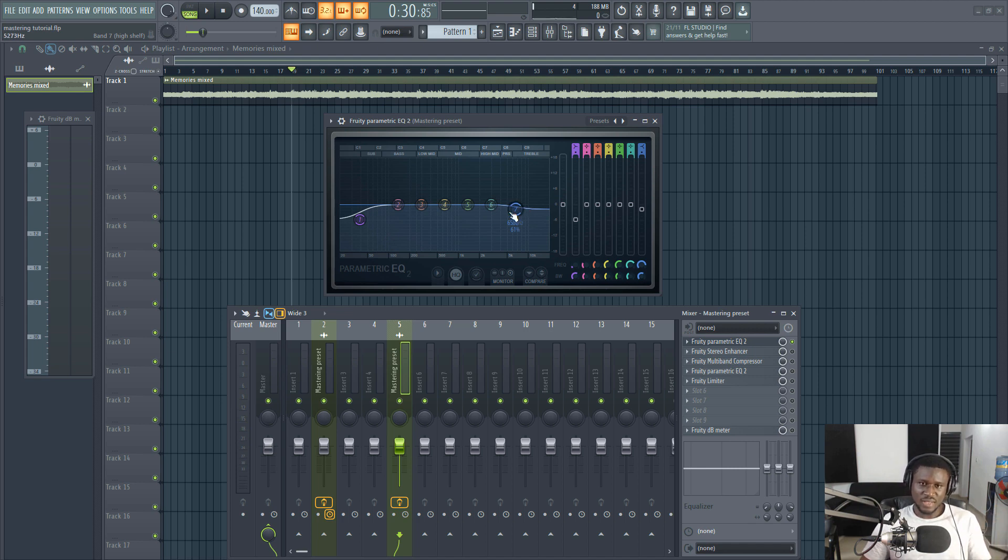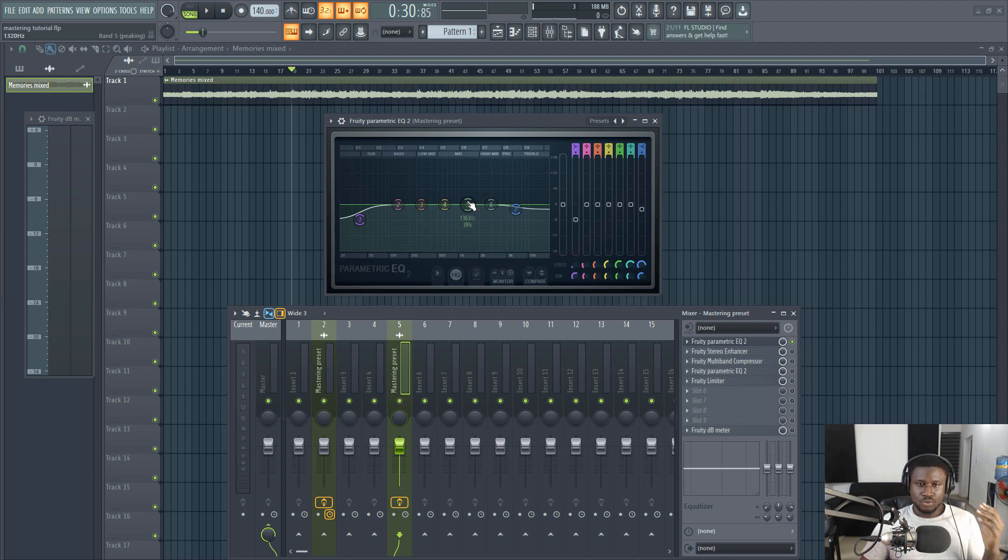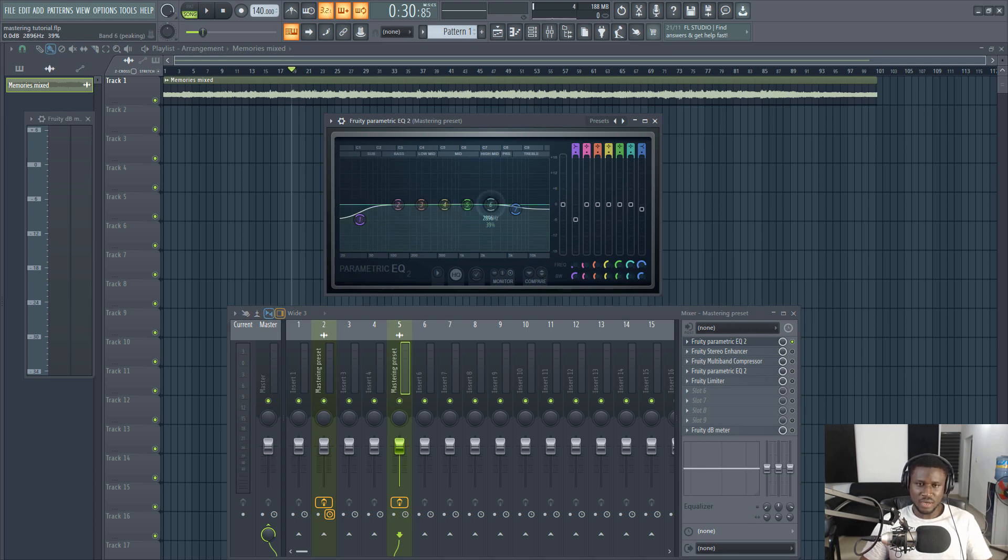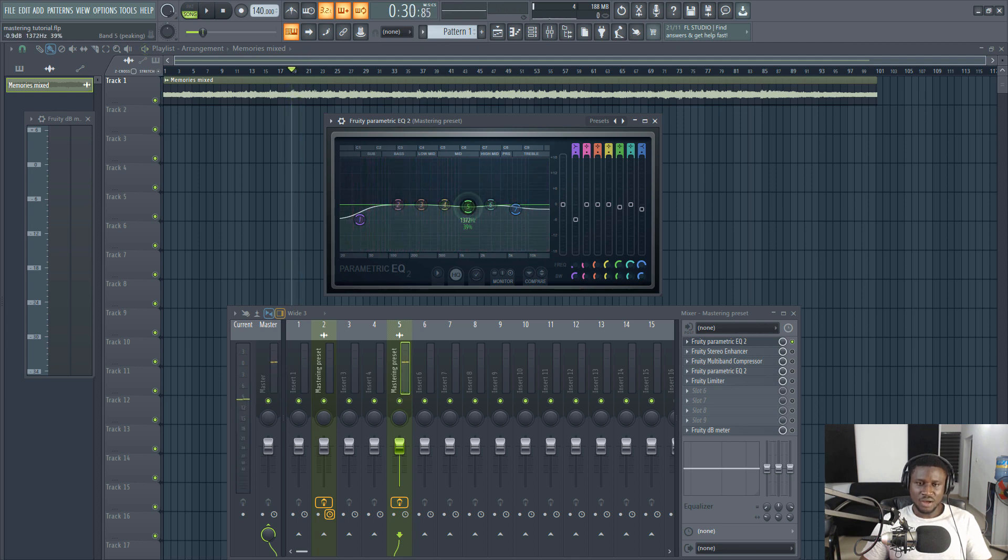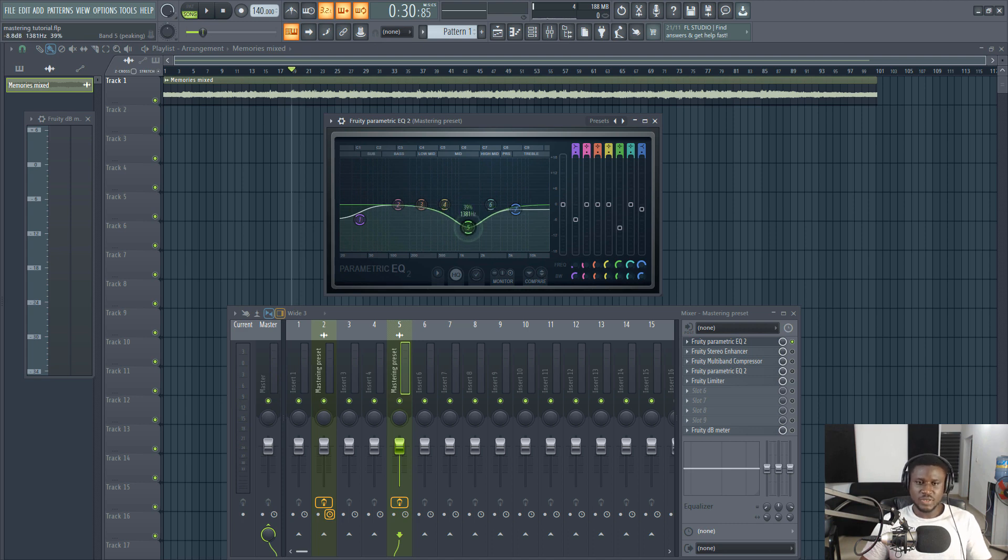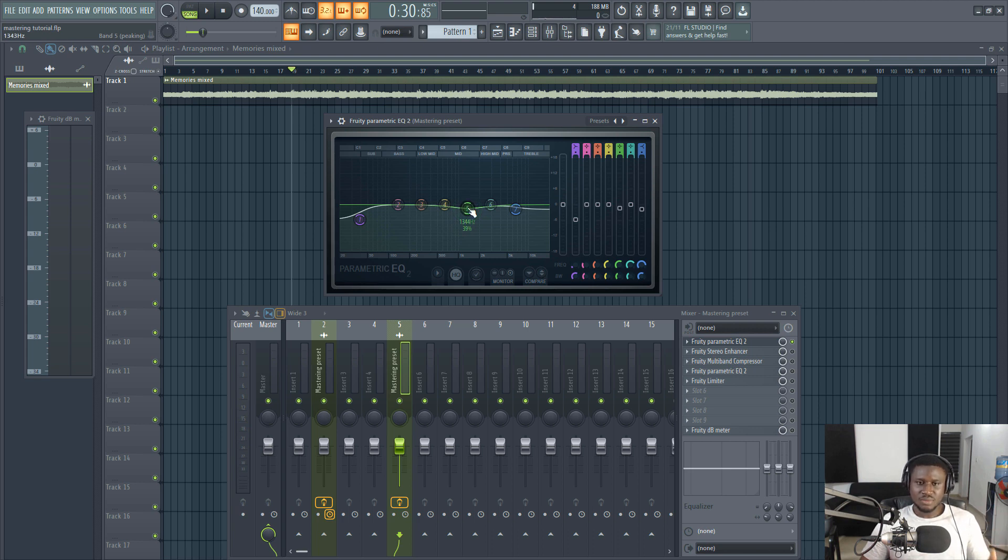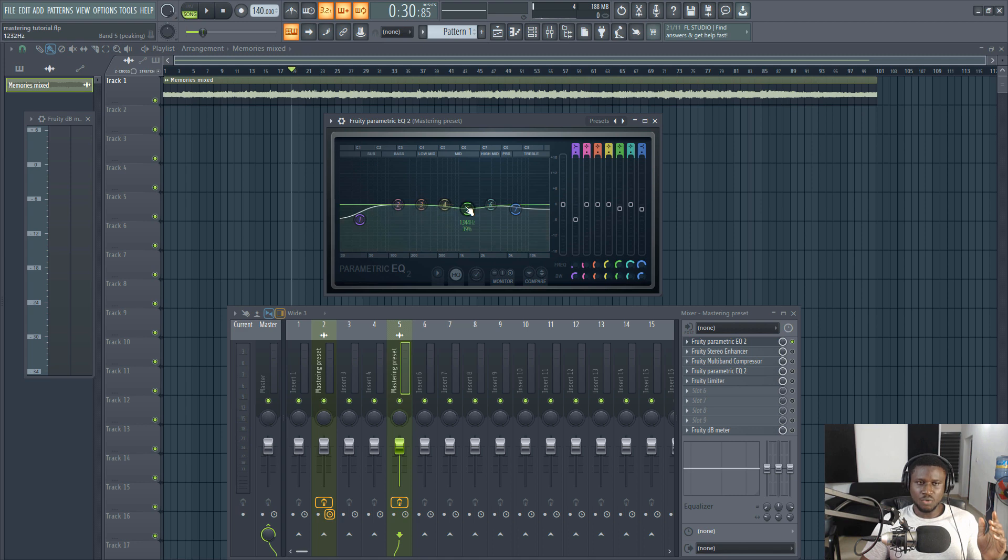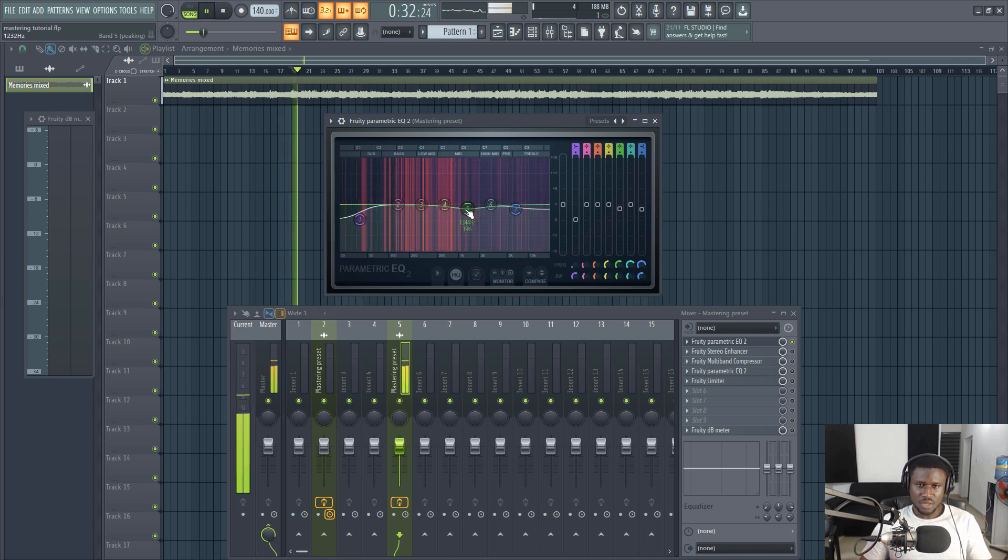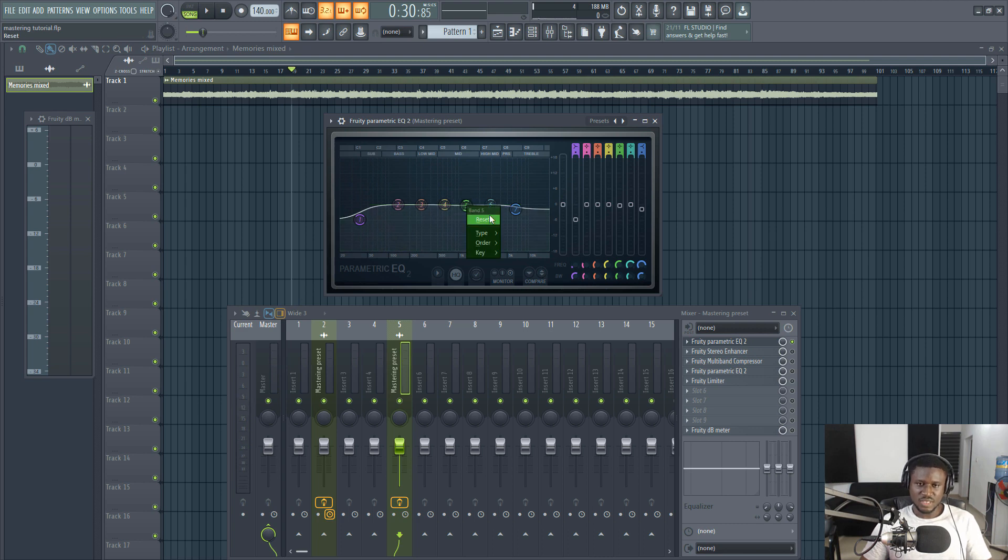If you want to boost the vocal a little bit out in the mix, you can simply come to the high mid-frequency somewhere around here and just give it a little notch. Or if you want to bury the vocal a little bit, you can just give it a little notch. Please do not go exaggerated like this. Just a little bit, I would say between two to three dB at most. I just leave this here because I like the way the vocal is seated in the master.